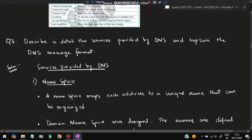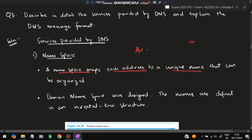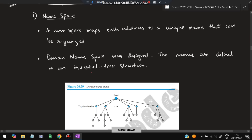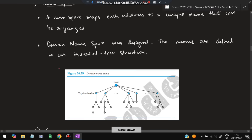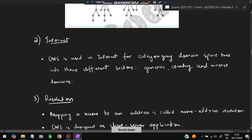Moving on to the third super important question: describe in detail the services provided by DNS and explain the DNS message format — two things are asked. There are four services provided by DNS. The first is namespace: namespaces include .com, .org, .edu, .in, and so on. A namespace maps each address to a unique name. The domain namespace is organized in an inverted tree structure with a root, sub-domains below the root, and further sub-domains below those.